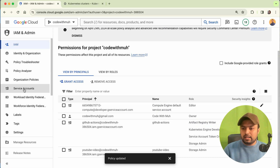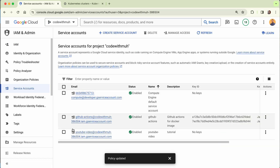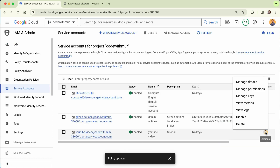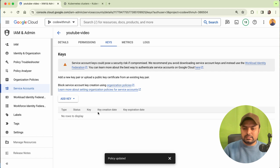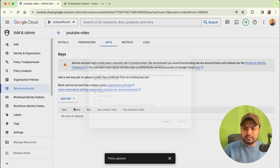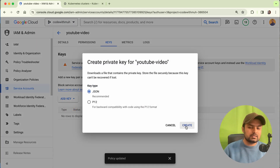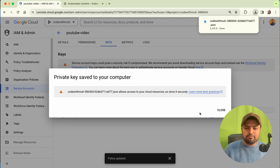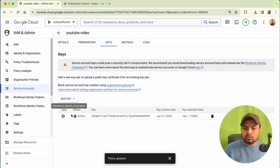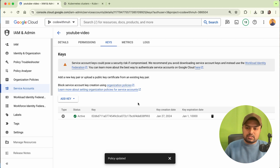Go back to your service account, click on the three dots, and select Manage Keys. Create a new key as a JSON file — it will download the JSON file. We will use this JSON file in our GitHub Actions. Save this file. Our service account is now created — it is very simple to create a service account on Google Cloud.